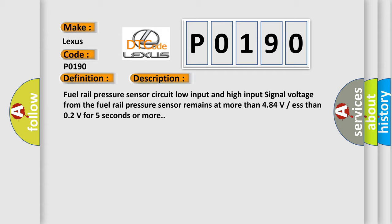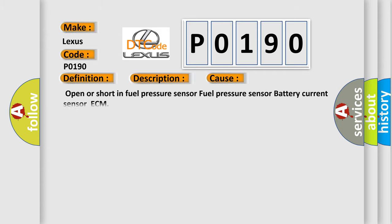This diagnostic error occurs most often in these cases: open or short in fuel pressure sensor, fuel pressure sensor, battery, current sensor, or ECM.